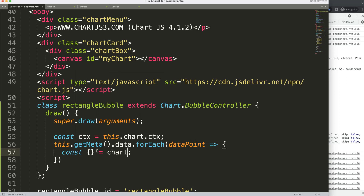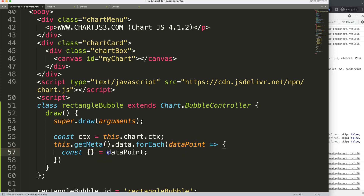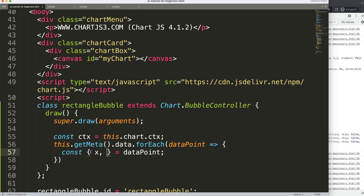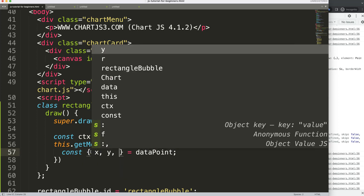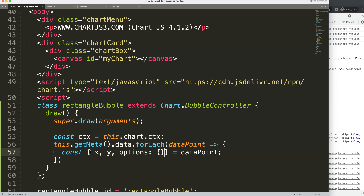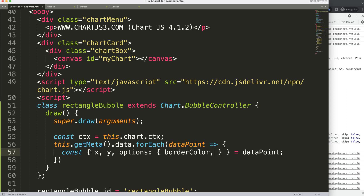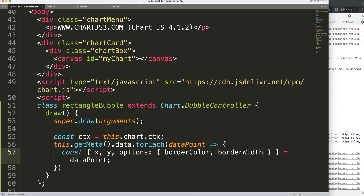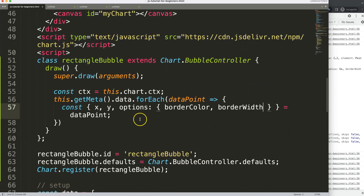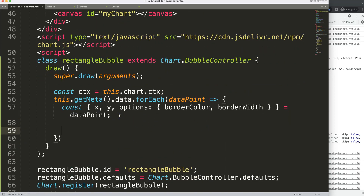We use object destructuring on the data point — if you're unfamiliar with this, check my video on understanding Chart.js object destructuring. We extract the X value, the Y value, and from options we destructure borderColor and borderWidth. There will be another option I'll get to later.